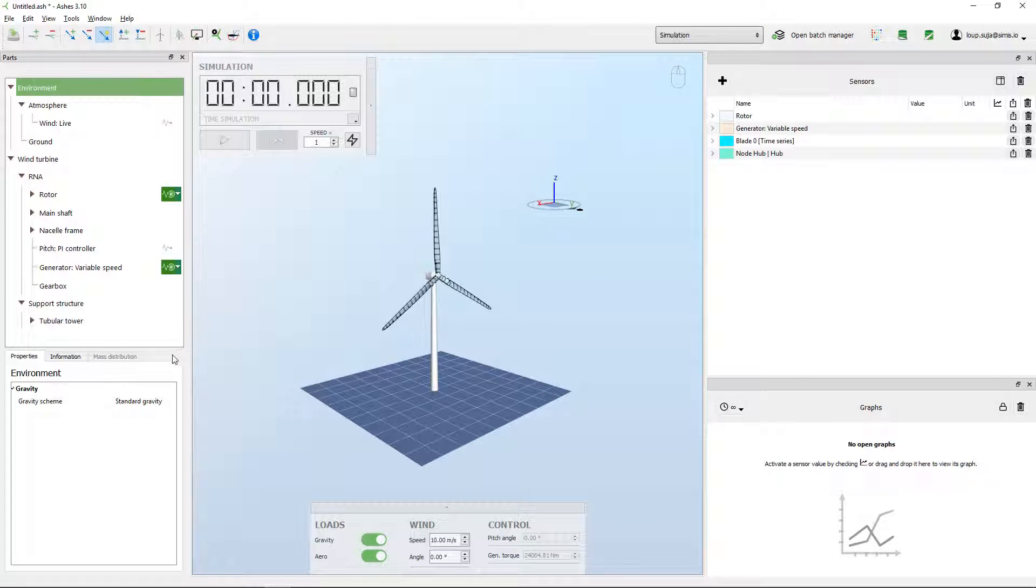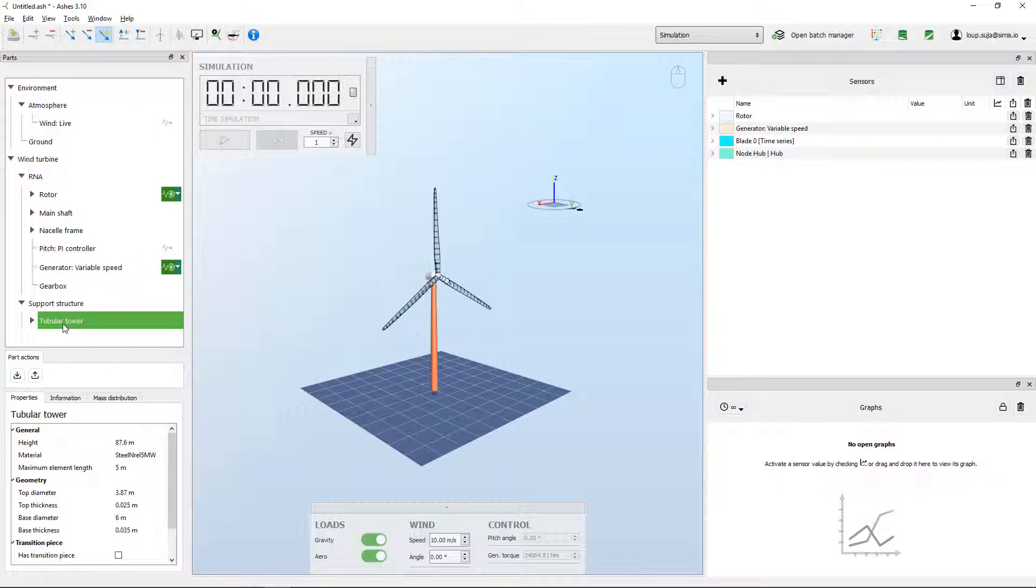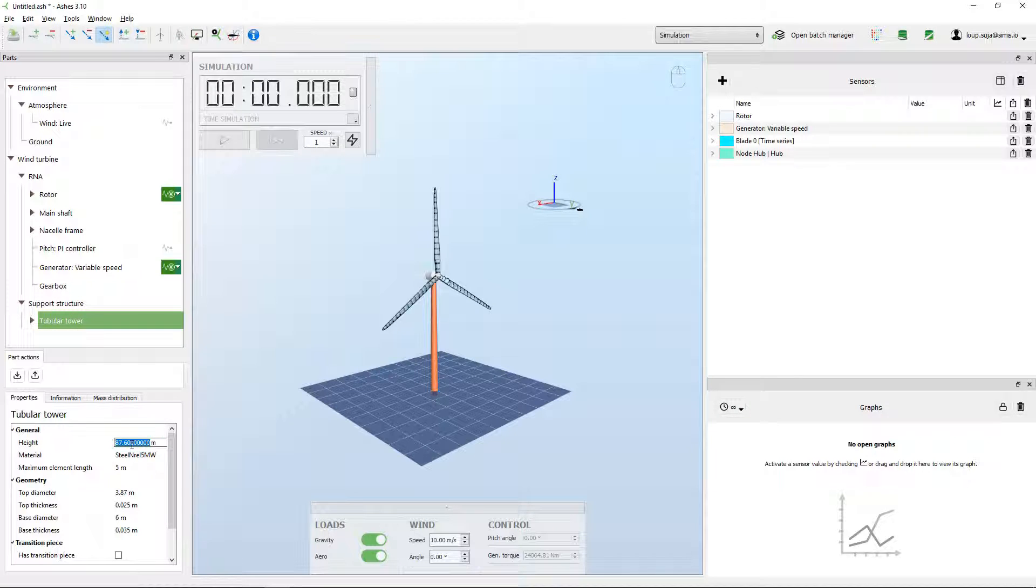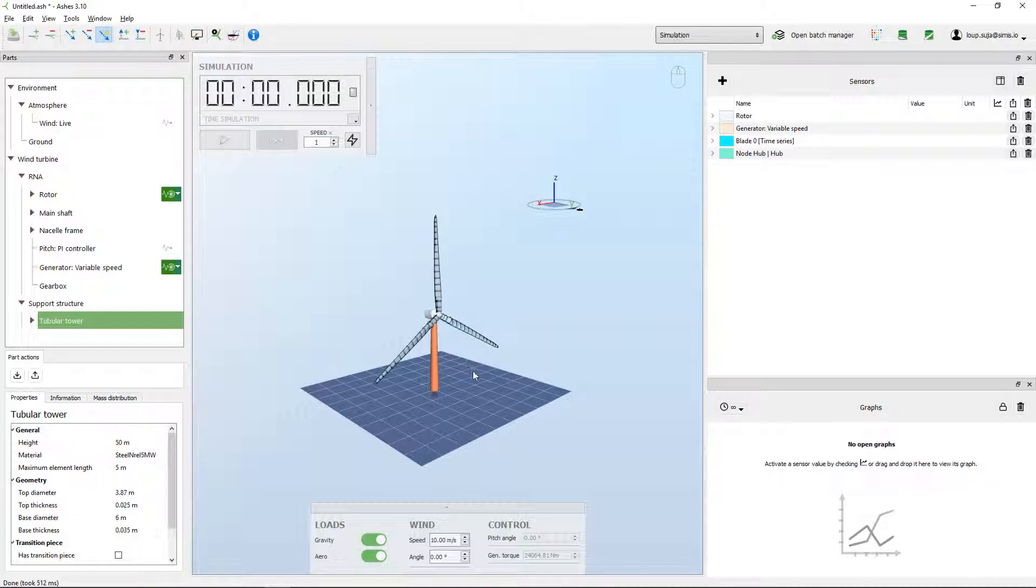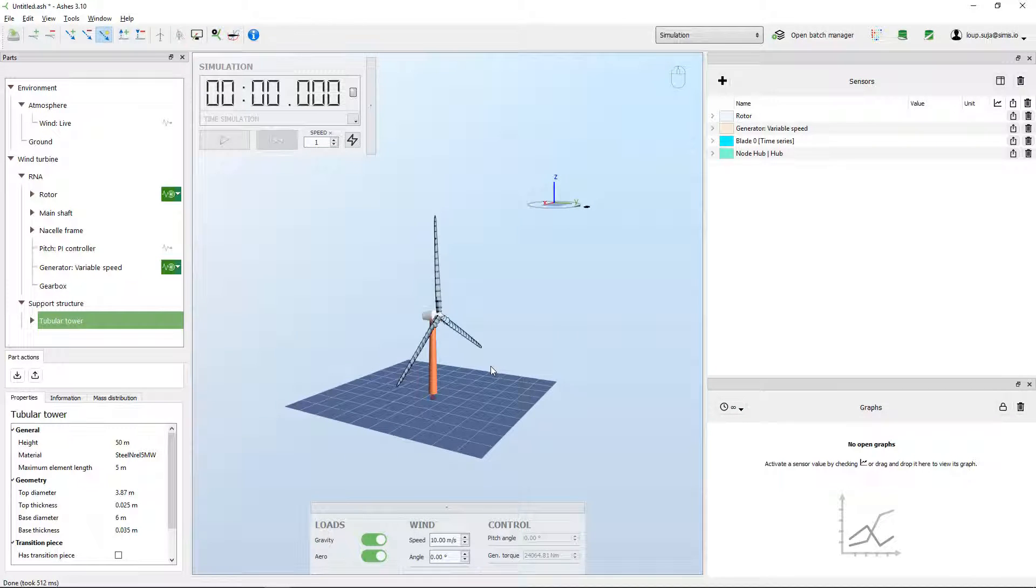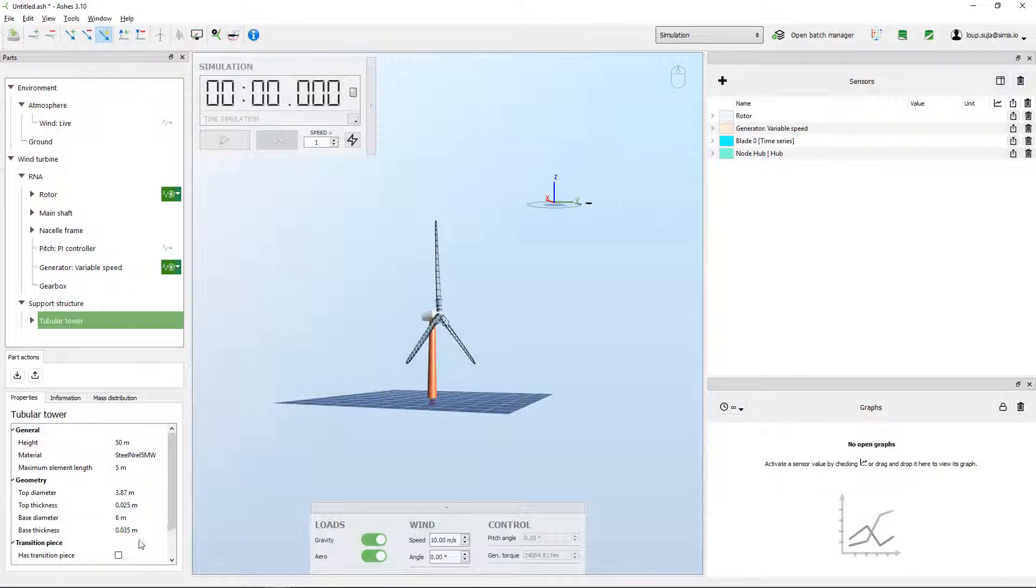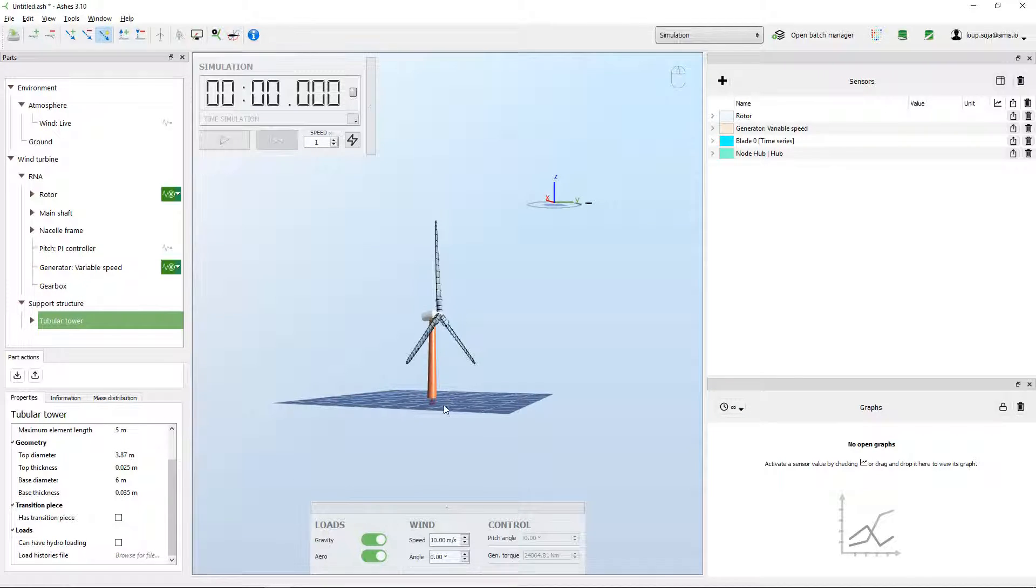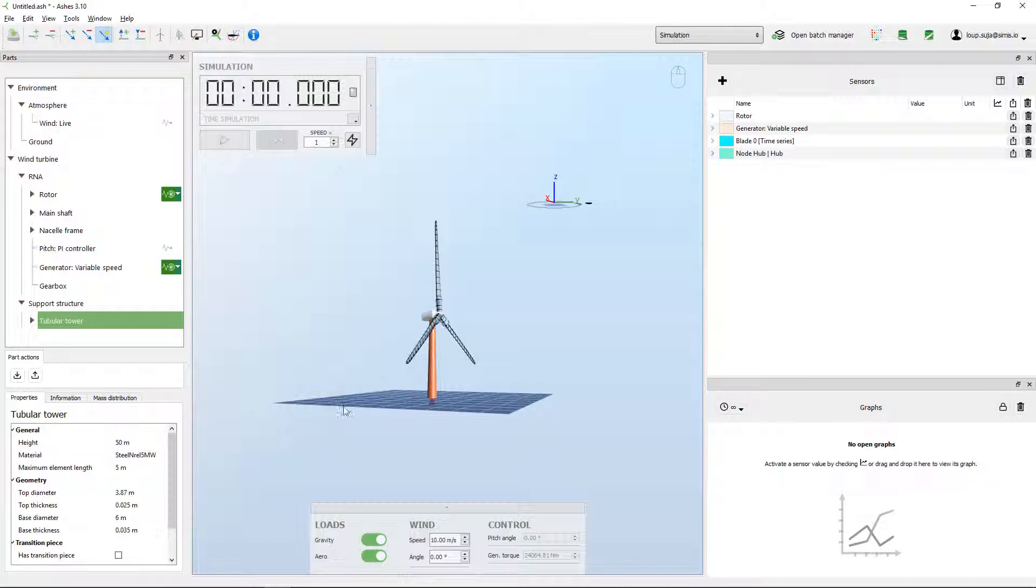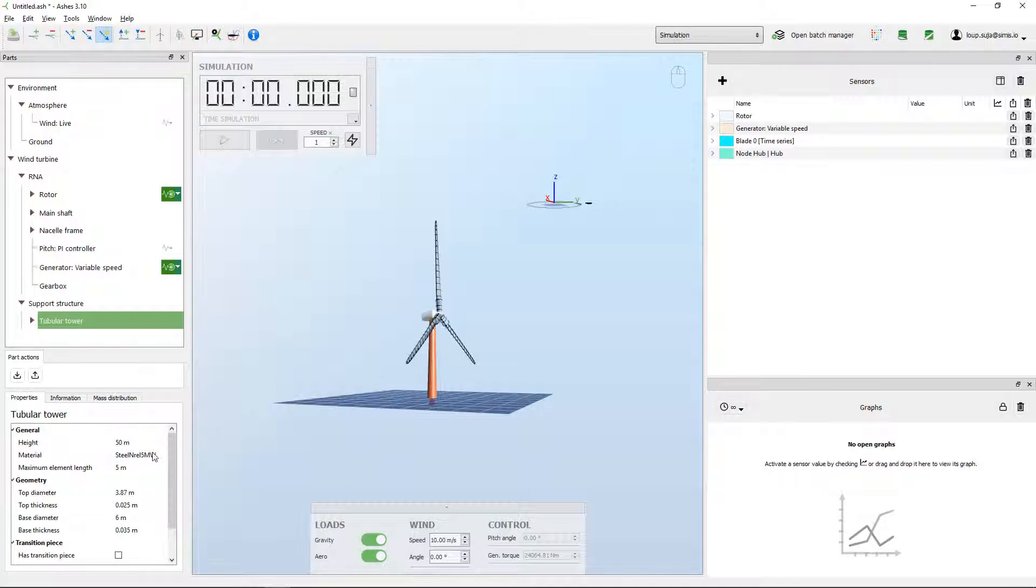Of course the easiest way to modify a tower would be to come here to this part and then to change the parameters. So if I want a shorter tower I could have a 50 meter tower for example. But for more complex geometries this is not going to be enough. These parameters are only valid for a tubular tower, but if you want something a little bit more complex that's not enough and that's what we're going to have a look at now.